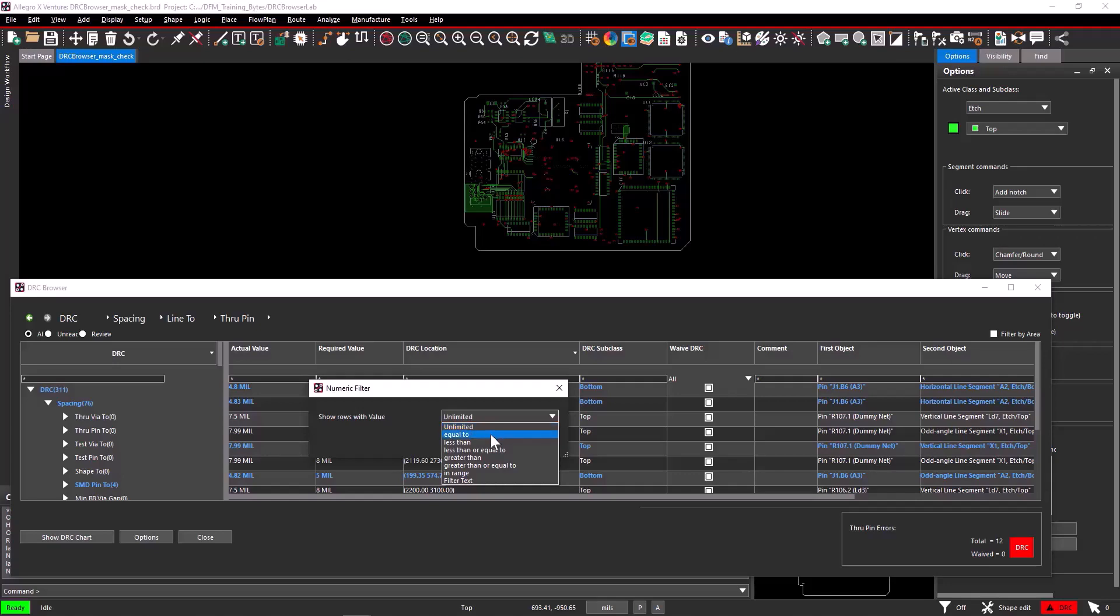The conditions equal to, less than, less than or equal to, greater than, and greater than or equal to filter the column cells as their name suggests. For example, select the condition greater than or equal to.